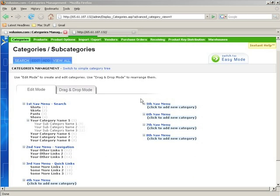Alright, so now I'm going to show you how to add some categories, but before we do that, I'm going to clear out everything in here just so it's easier to look at.